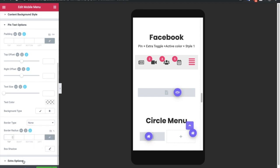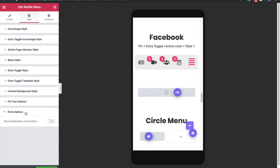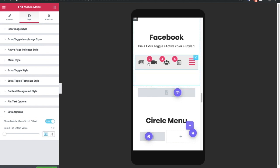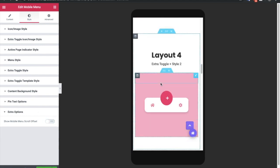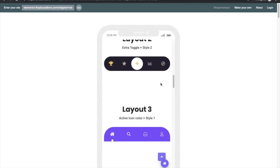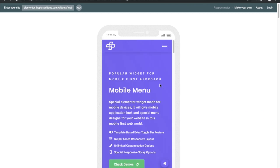In the text options, you can adjust padding and offset values, text size, text color, background, border, border radius, and box shadow. In extra options, you can set a mobile menu scroll offset — meaning you can make the mobile menu appear only after the user has scrolled a certain number of pixels, like 100 or 700. These are all the options available in the mobile menu feature of The Plus Addons. Thanks for watching and keep crafting amazing websites — see you in the next video.